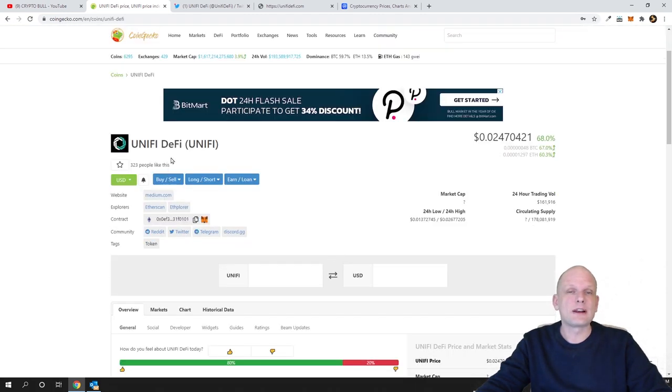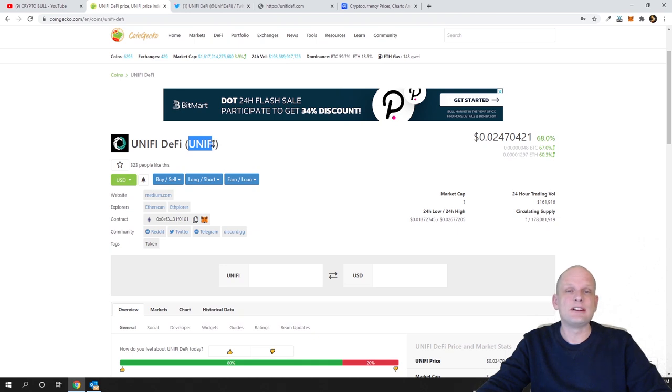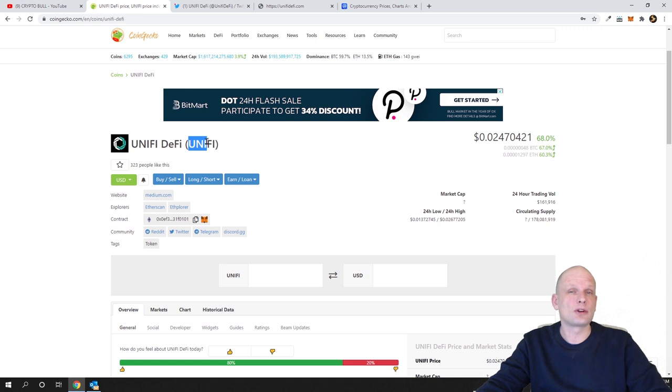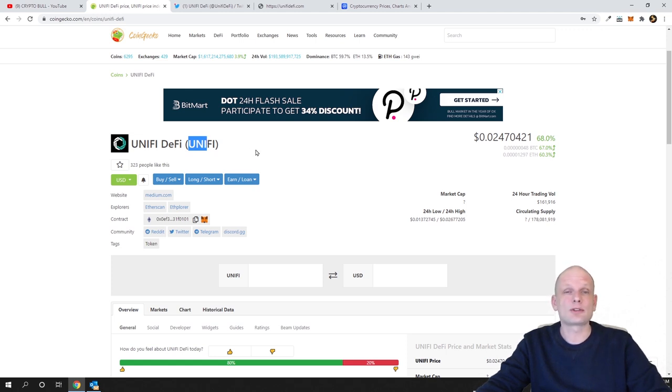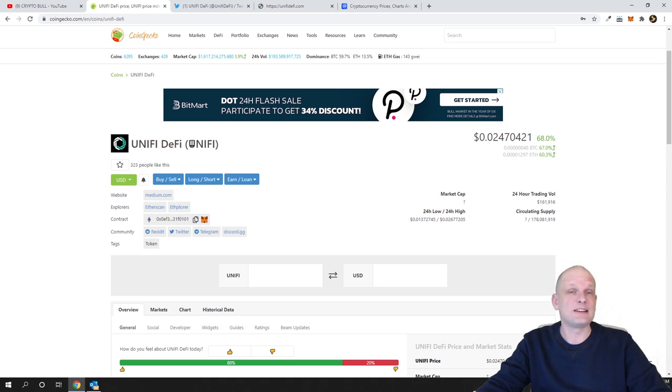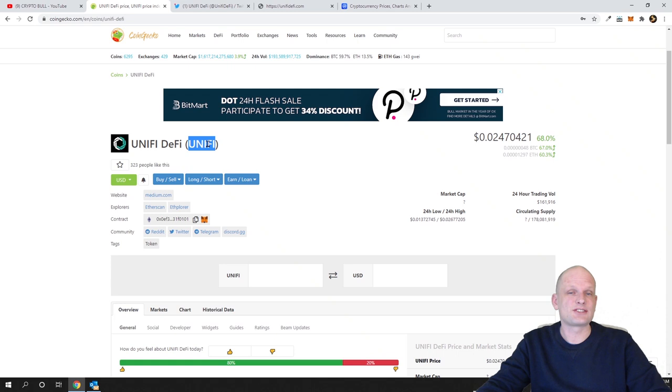However, there are a couple more cryptocurrencies with the same ticker which is UNFI. If you search for UNFI you will find a couple more, so don't mix up with this one. When I was posting to my patrons on Patreon I mixed up one other cryptocurrency and it has exactly the same UNFI ticker as this cryptocurrency.